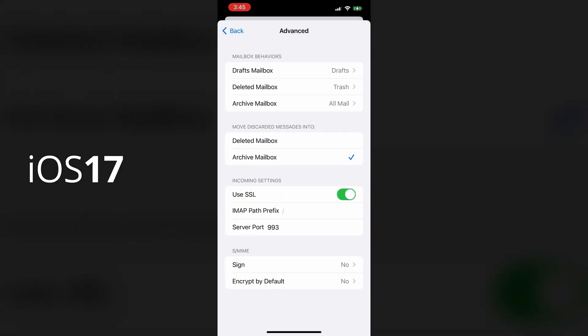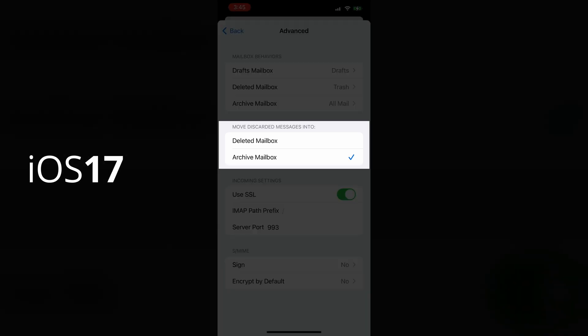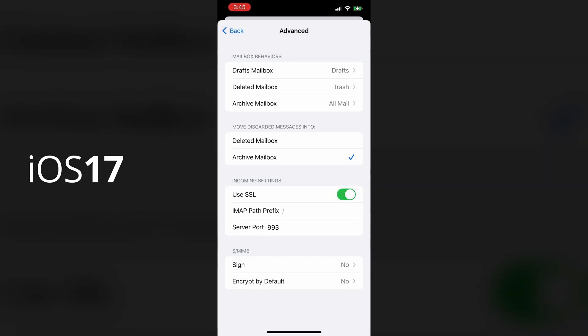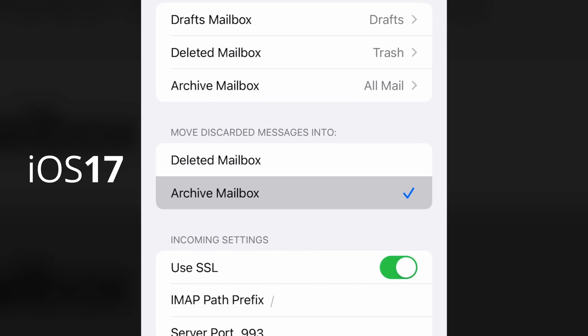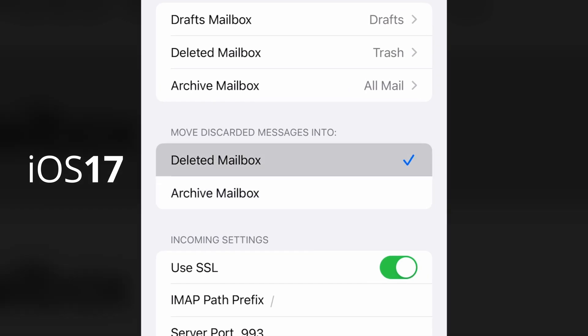And in the second section called move discarded messages into, you can see that the archive mailbox is checked. Simply change that to deleted mailbox instead. And that's it. Problem solved.